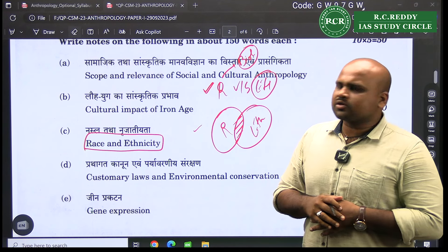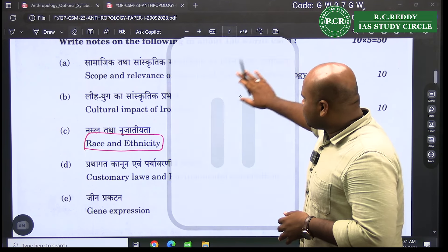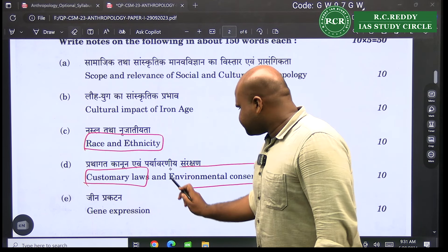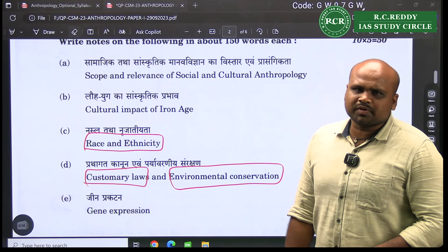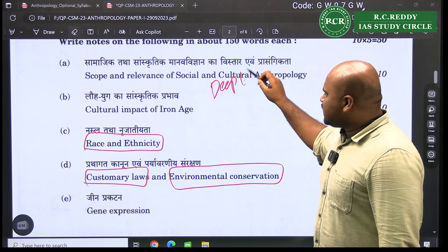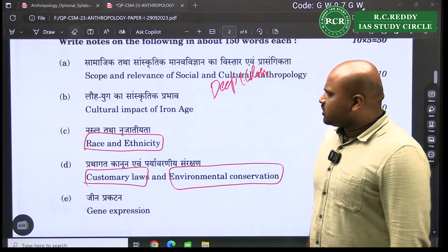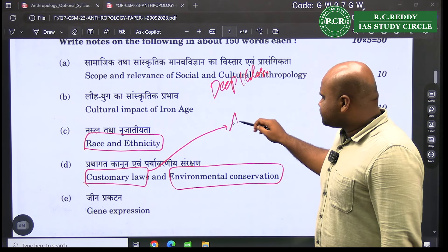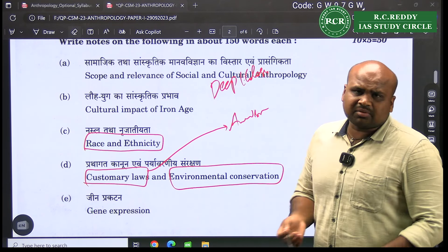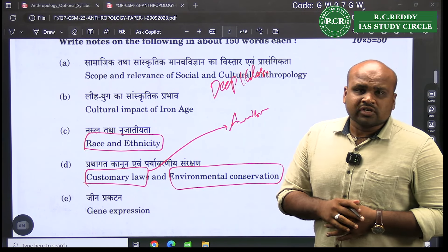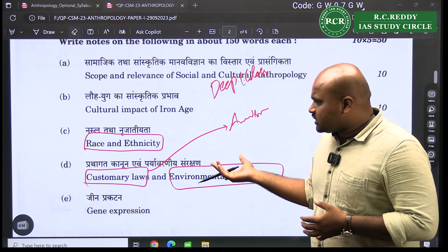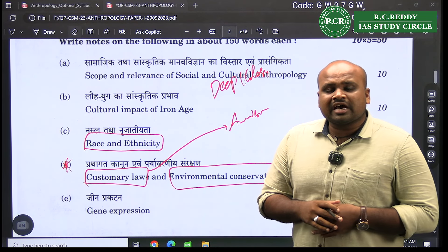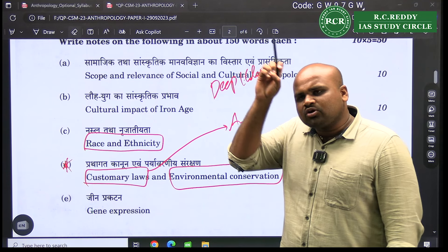The next question is on customary laws and environmental conservation. A very similar question was seen in 2021 with a question on deep ecology. When talking about customary laws, we can discuss animism and sacred groves. This is what makes the paper slightly dynamic and seeks conceptual clarity — that is what is supposed to be written there.